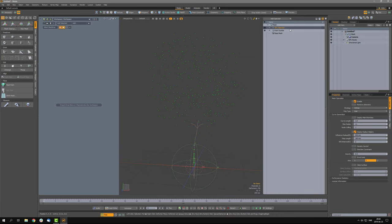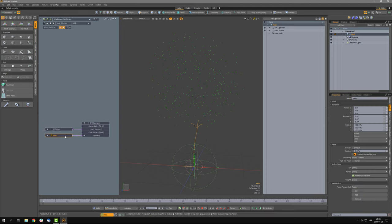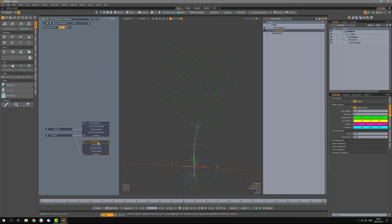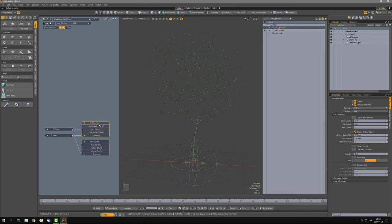I'll drag this mesh up into the schematics and you can see we have a locator connected to the root, and here's the mesh that we are operating on. We also have the Point Scatter mesh up here. Let's select the SPC operator and take a look at the form on the right side of Modo.